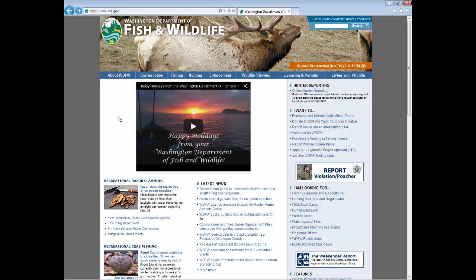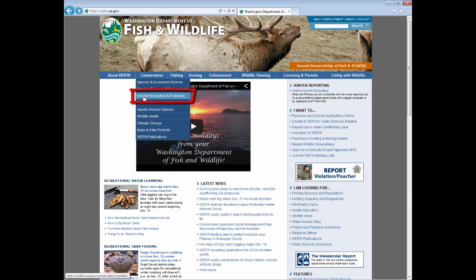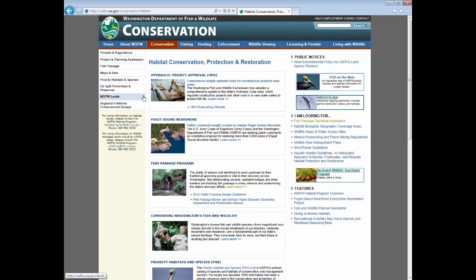You'll navigate to the Fish Passage Program homepage by going to Conservation, then Habitat Restoration and Protection. In the left column, select Fish Passage.